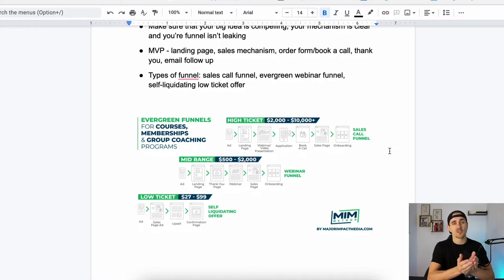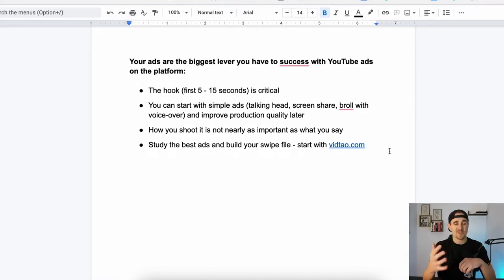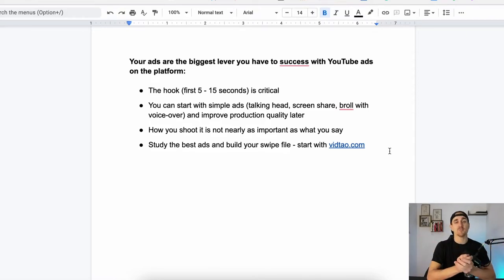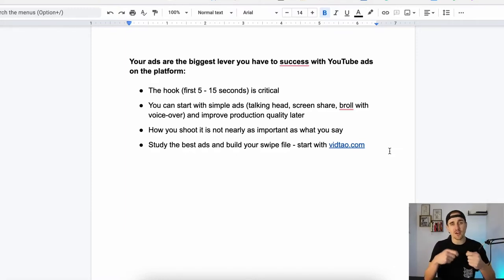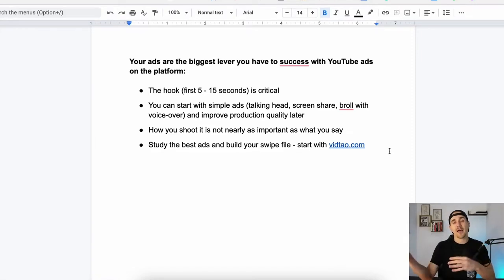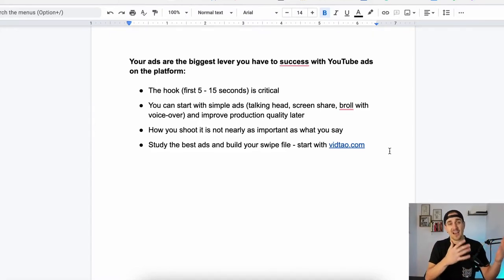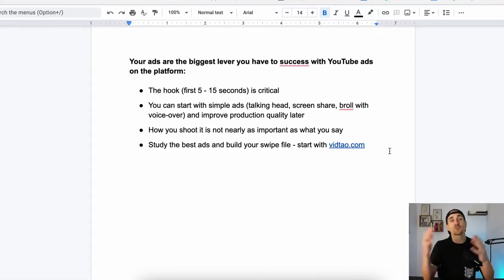Those are basically the kind of things we want to look for when looking for a really good offer we can run with YouTube. Next, the biggest lever that you have to be successful with your YouTube ads is your ads themselves. You've got to make sure you've got really great ads. This is where we want to spend a lot of time coming up with hooks and messaging — how are we going to create an ad that is really compelling and gets someone to watch the ad, click over, and take the action we want? You can definitely start simple. You don't need to go into a studio or hire a videographer. It's really not as important how you are recording it as what you are saying — the messaging is the most important thing.